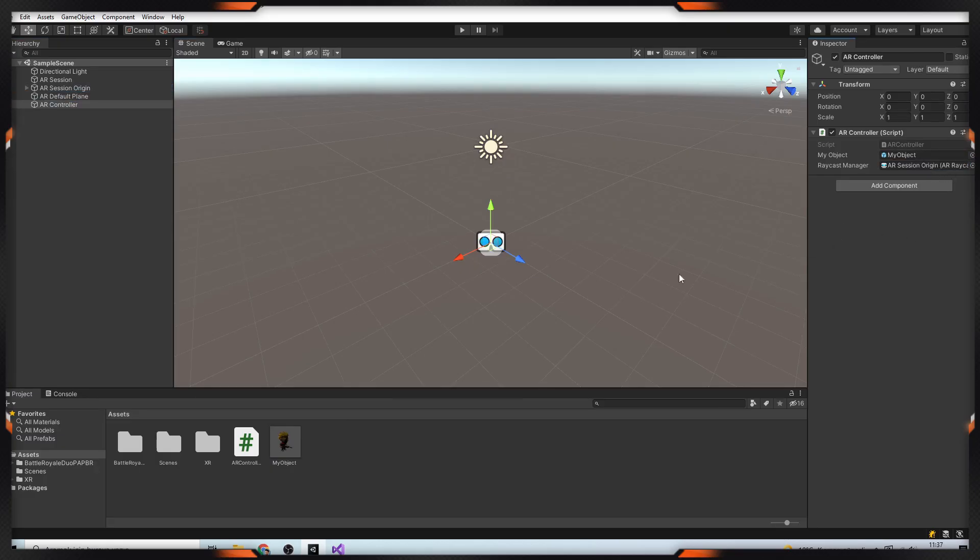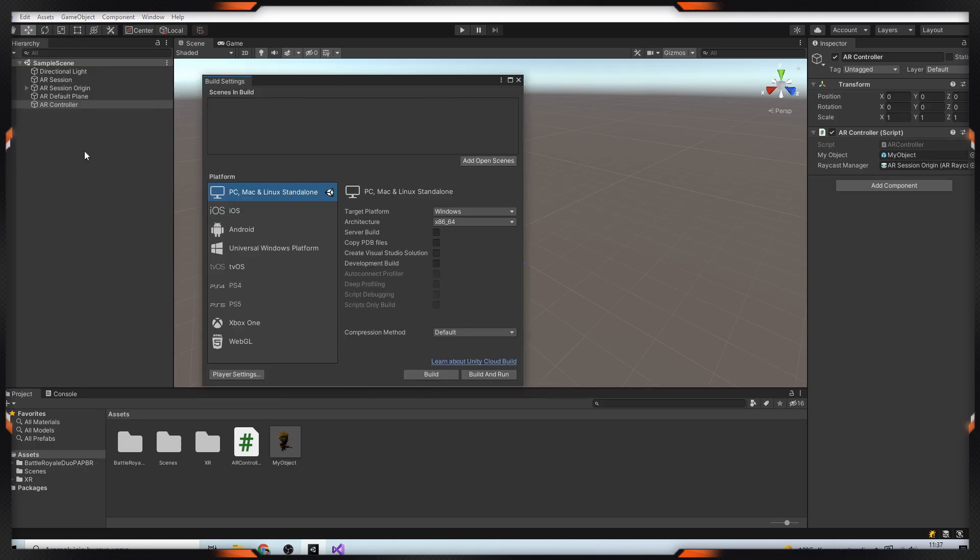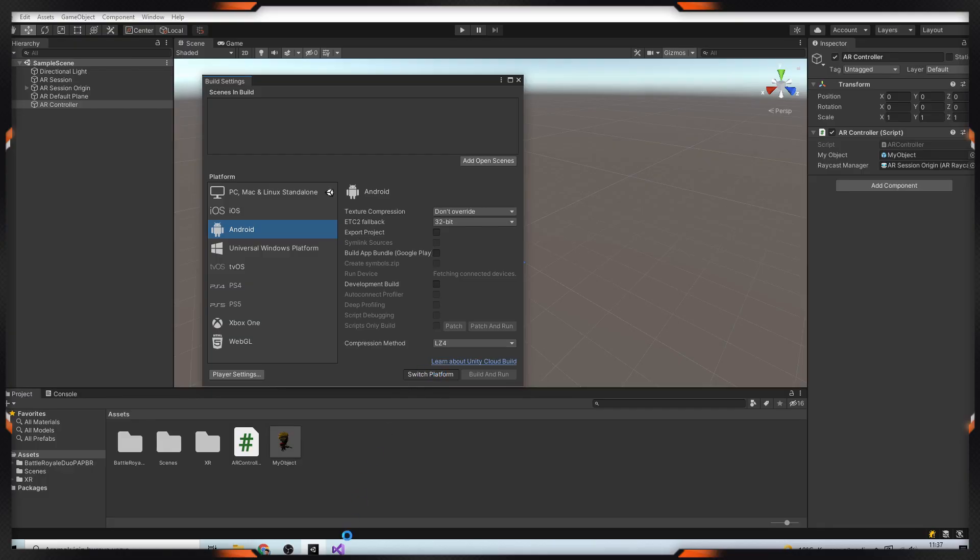So that's it. First, we need to build our application. There are a few settings we need to make here. Go to the Build Settings and choose Android Platform and Switch Platform.